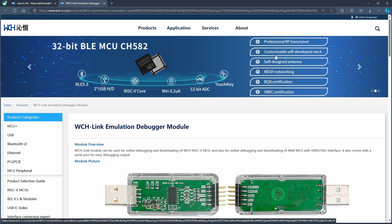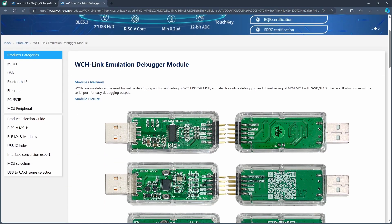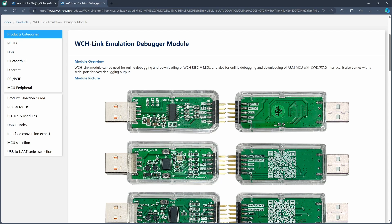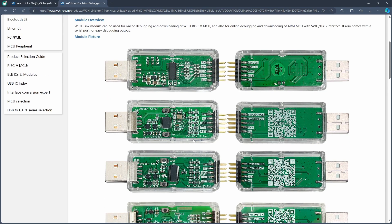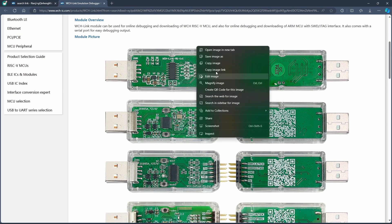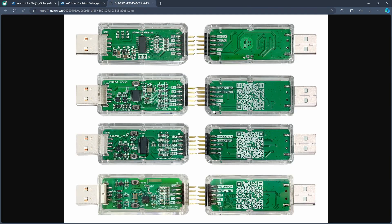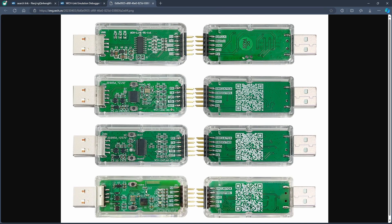Hello guys. Today we're going to be looking at the WCH Link-E debugger — how to configure it and how to work with it in case it stops responding. We'll cover some of the most common errors and how to fix them. The one we're going to be using for this series of tutorials is the Link-E version of the WCH Link, and I'm going to show you how to use it to debug your programs.